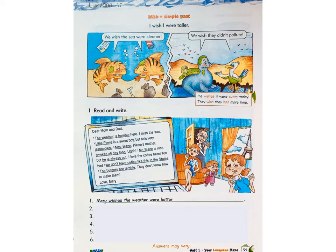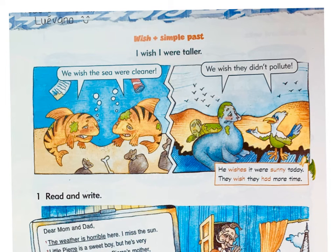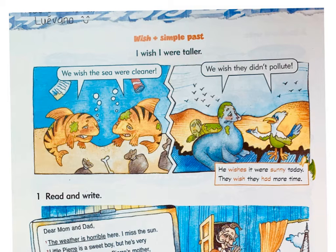Let's continue practicing at page 59 of the Amaze book. Here we have more examples — let's read the comic strip. The example says: 'I wish I were taller.' Again, 'I were,' not 'I was' — desearía ser más alto o más alta. Let's pay attention to the fish: 'We wish the sea were cleaner.' That's sad but it's unreal. 'We wish they didn't pollute.' Look at the animals — all of them are suffering the consequences of our bad environmental education. In the rectangle we have: 'He wishes it were sunny today' and 'They wish they had more time.' So it isn't sunny and they don't have more time.